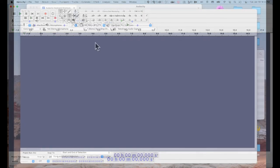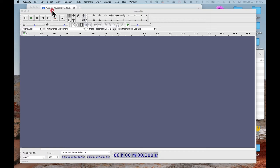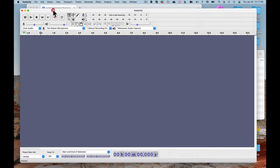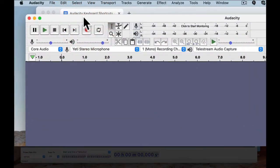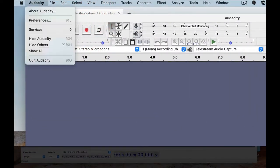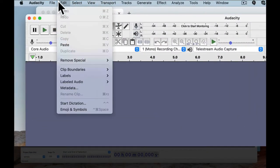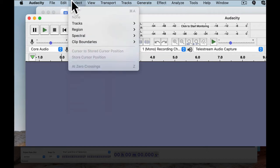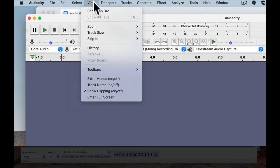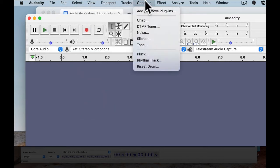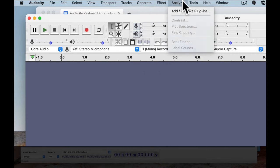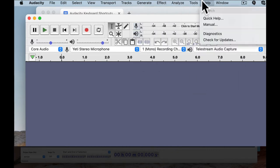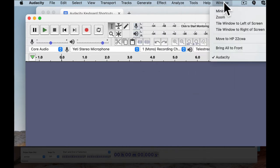Here is Audacity. First, notice the menu bar. We have Audacity, File, Edit, Select, View, Transport, Tracks, Generate, Effect, Analyze, Tools, Window, and Help.